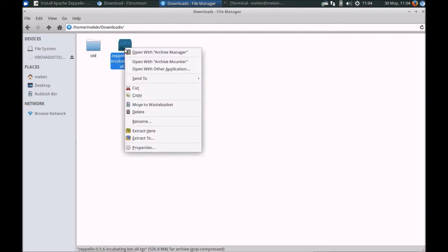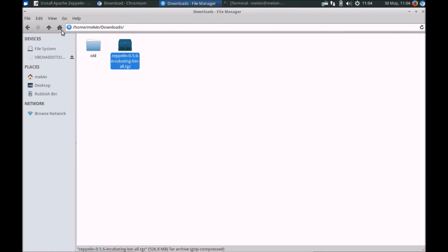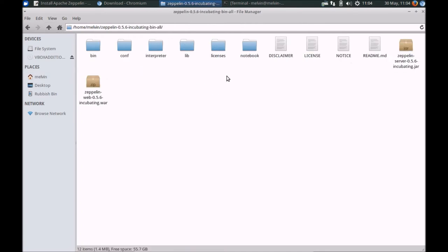Go ahead and click download. On my machine, I've downloaded Zeppelin in advance and extracted it to a folder of your choice. In my case, I've copied it over and extracted it to my home directory.